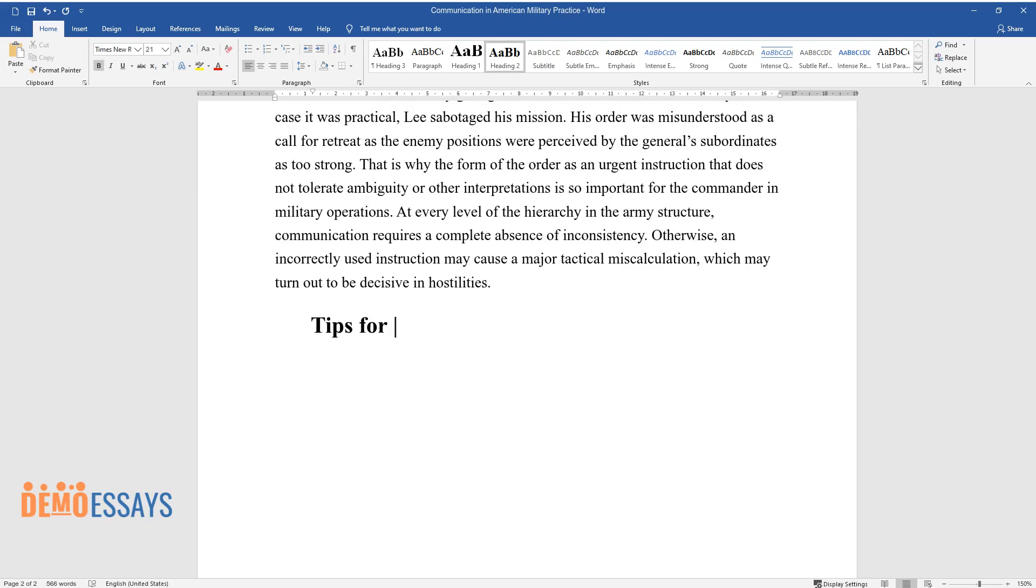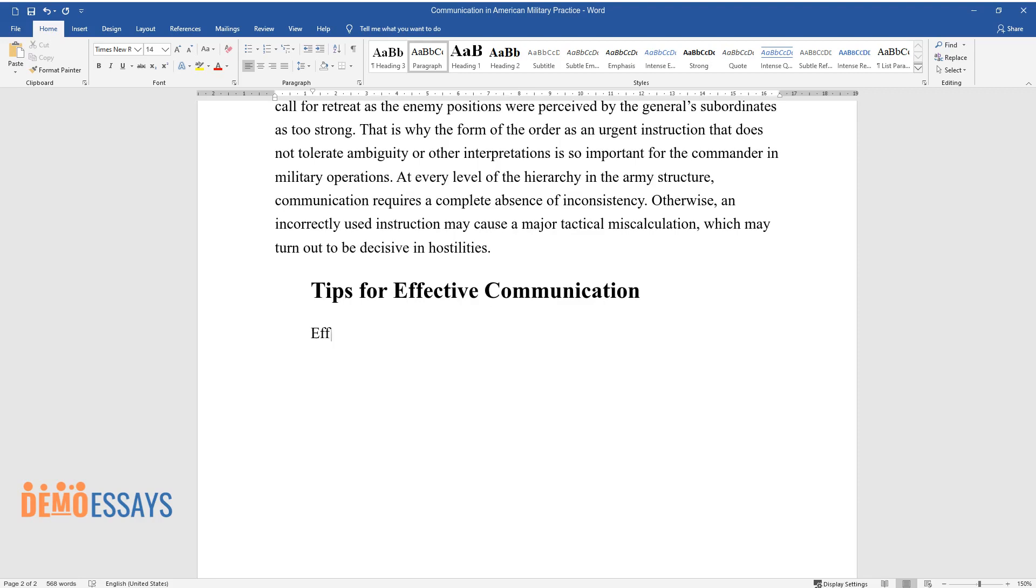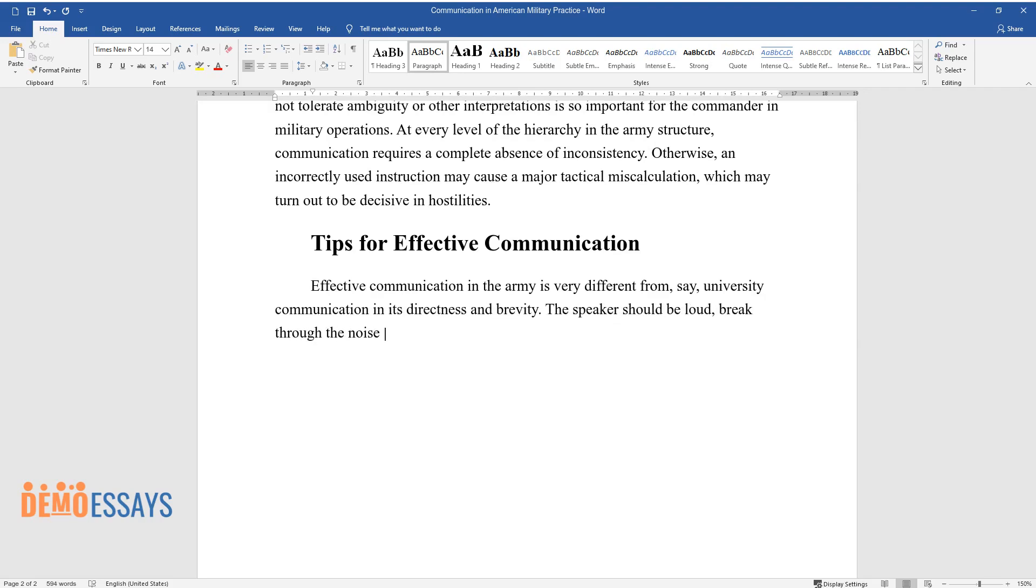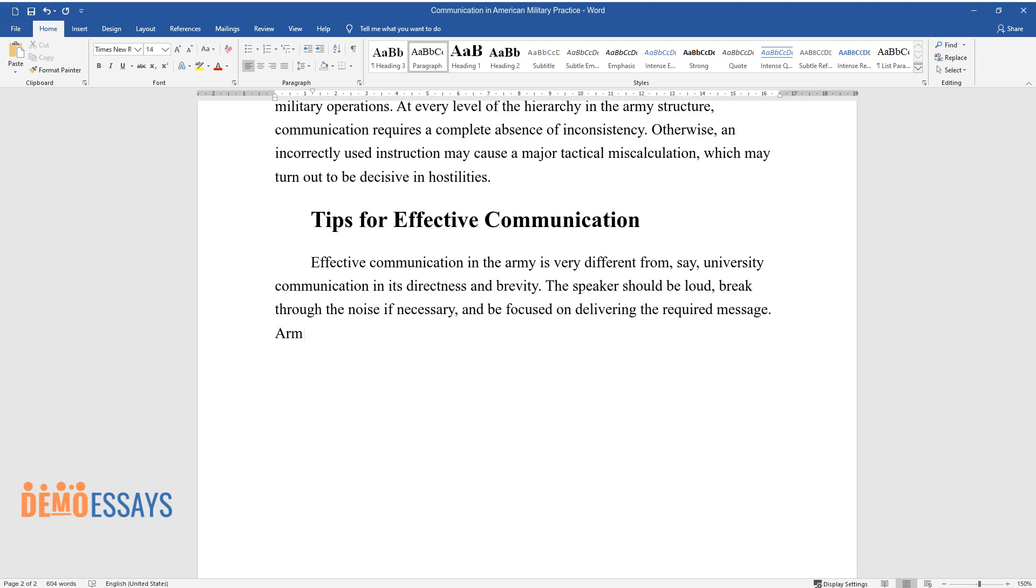Tips for effective communication. Effective communication in the army is very different from, say, university communication in its directness and brevity. The speaker should be loud, break through the noise if necessary, and be focused on delivering the required message.